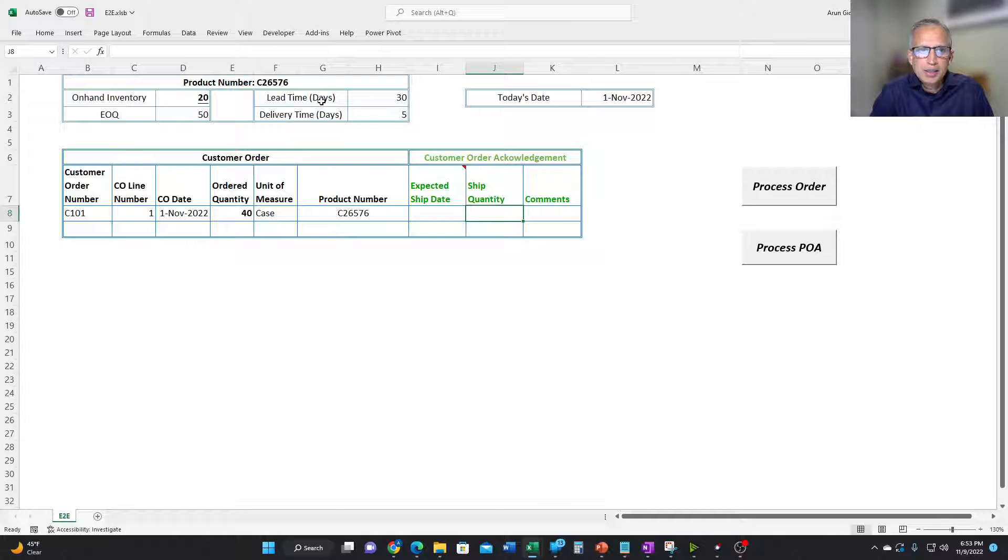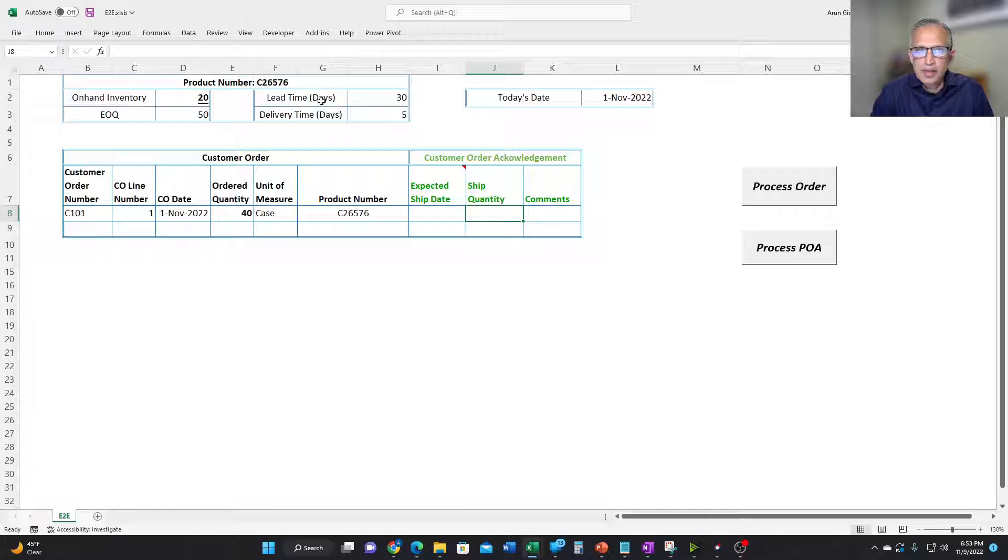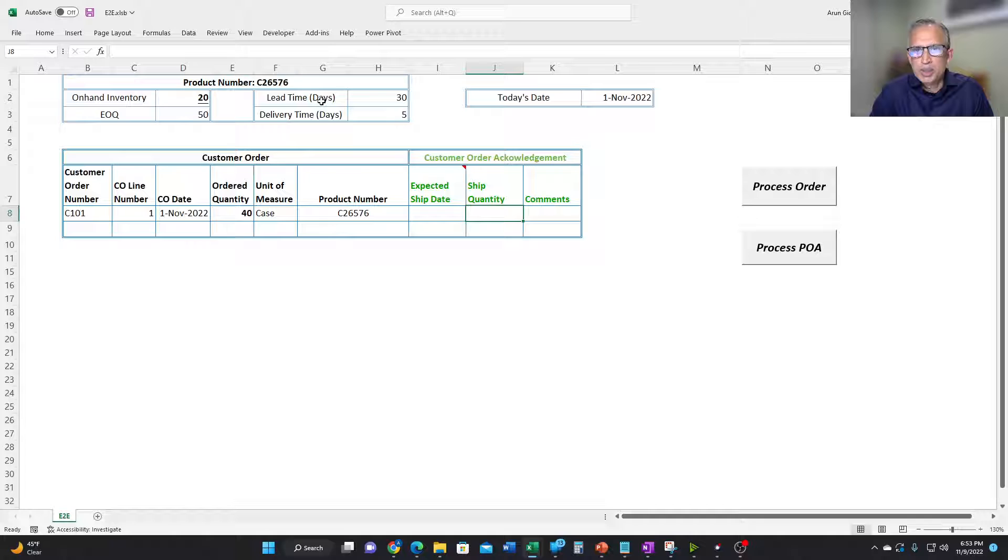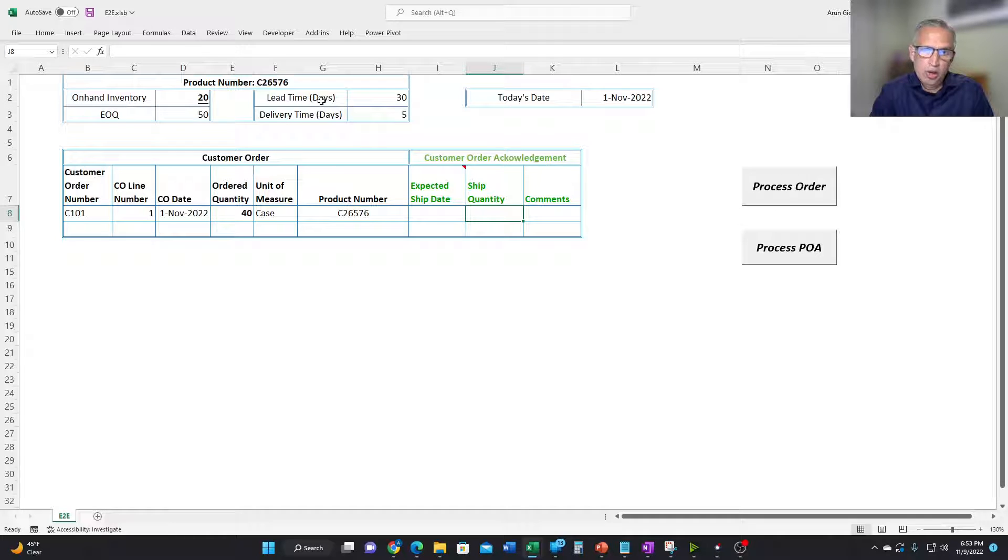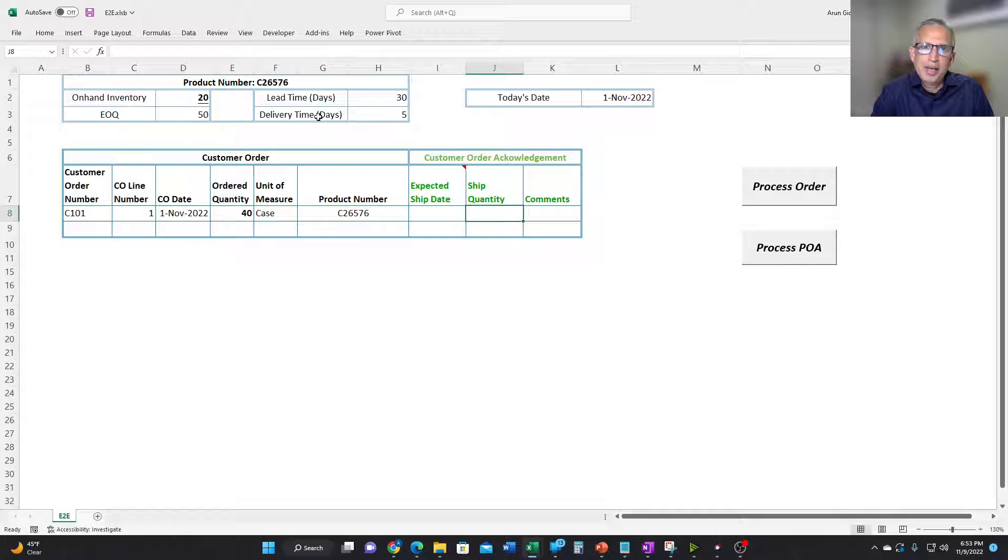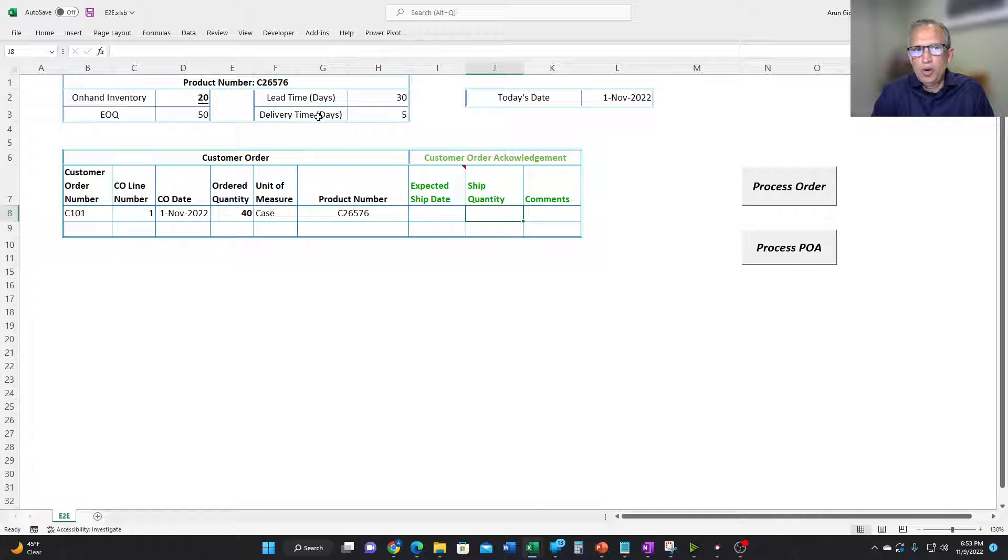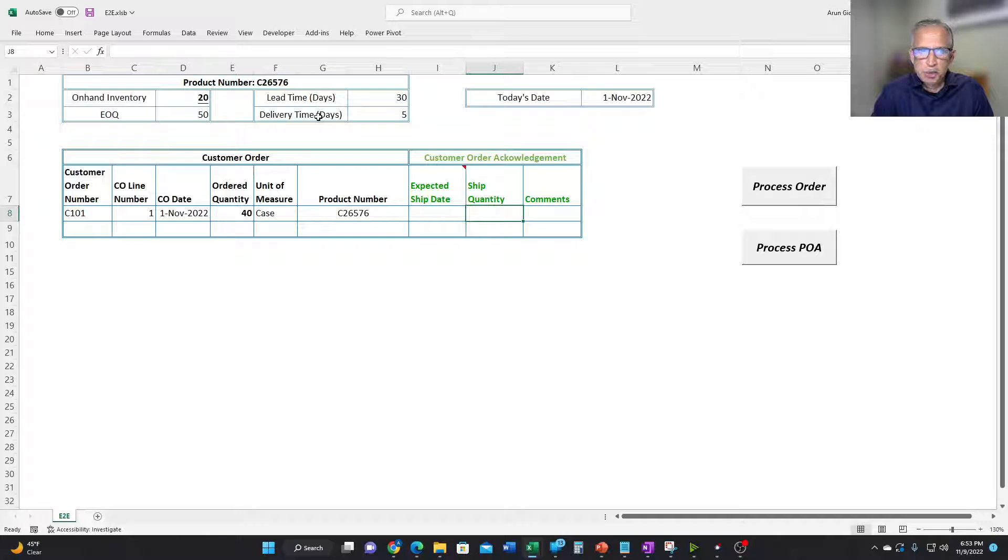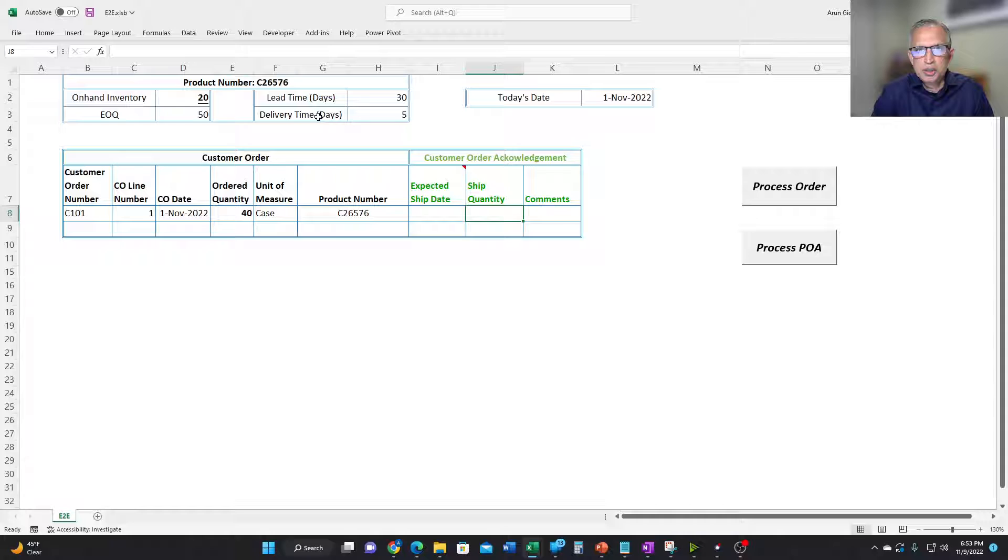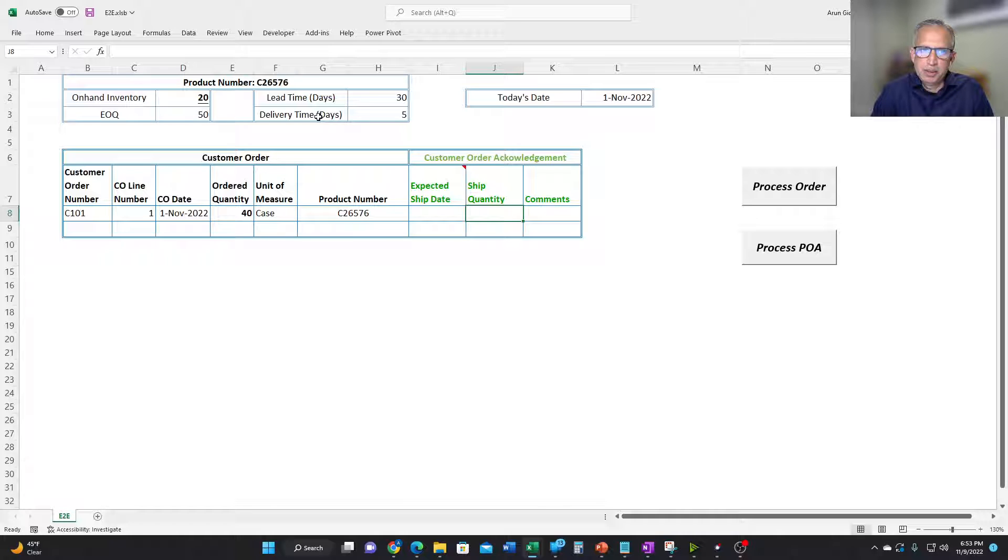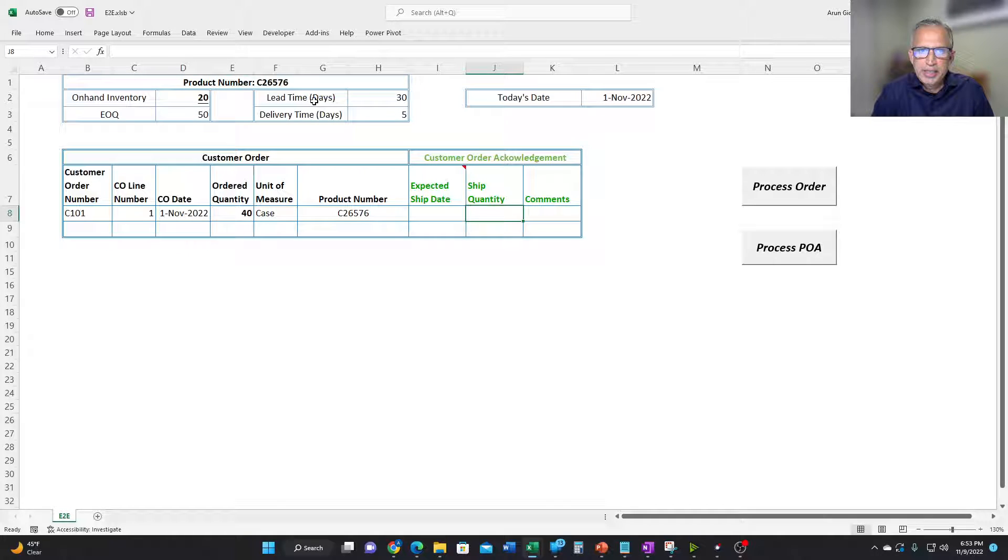And lead time. Lead time is the number of days it takes from the time a PO is placed to the time the product is on our shelf or on the distributor's shelf. And delivery time is the time it takes for either the supplier to ship to the distributor or for the distributor to ship to the customer. So 5 days of delivery time. Lead time is 30 days. This is, of course, applicable to the purchase order.